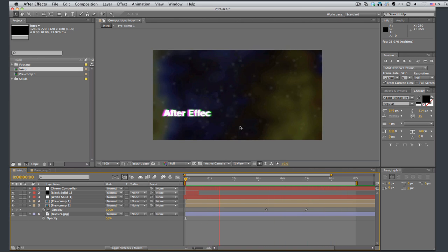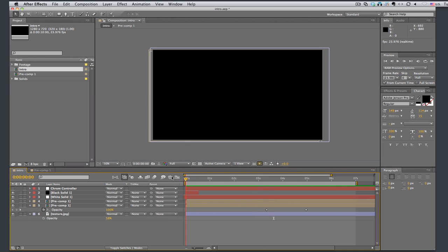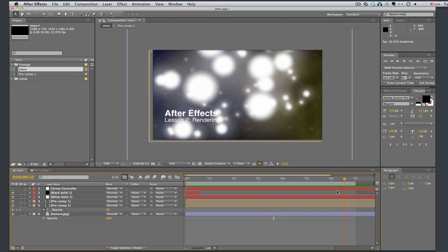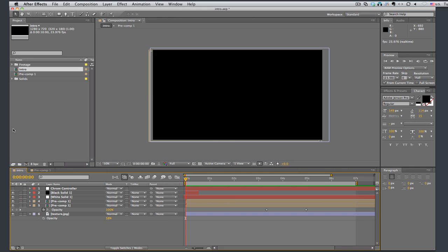So let's render this out. I've got the composition all ready and there's a couple of ways we can do this. Remember the rule in After Effects, there's at least two ways to do anything.